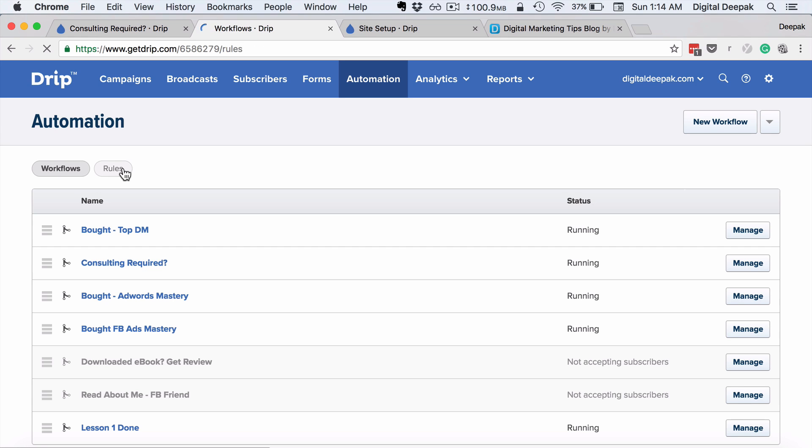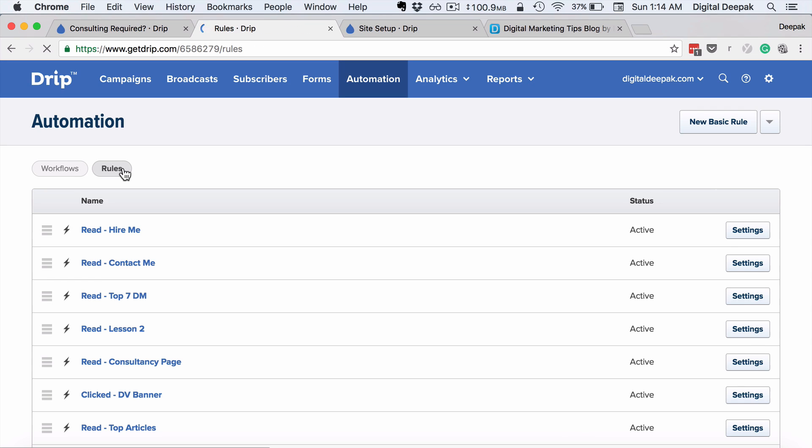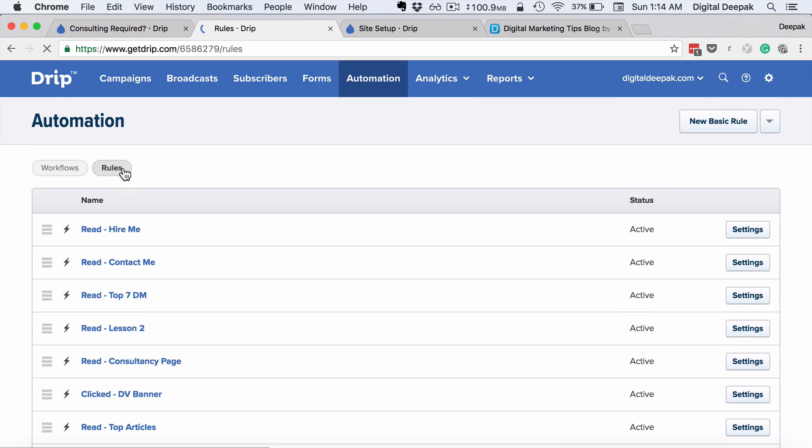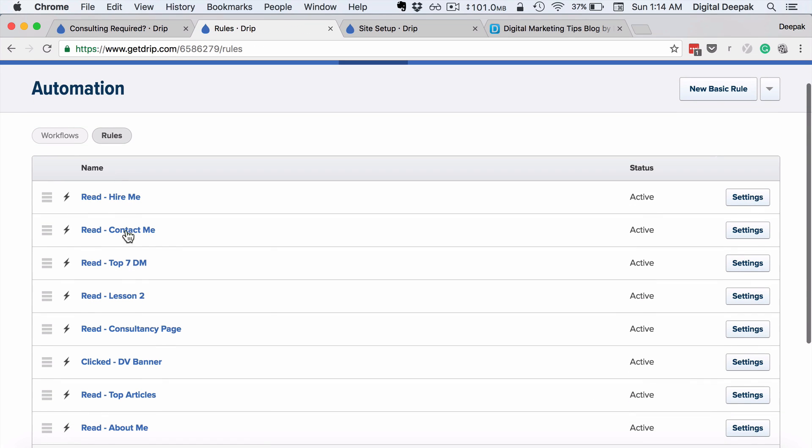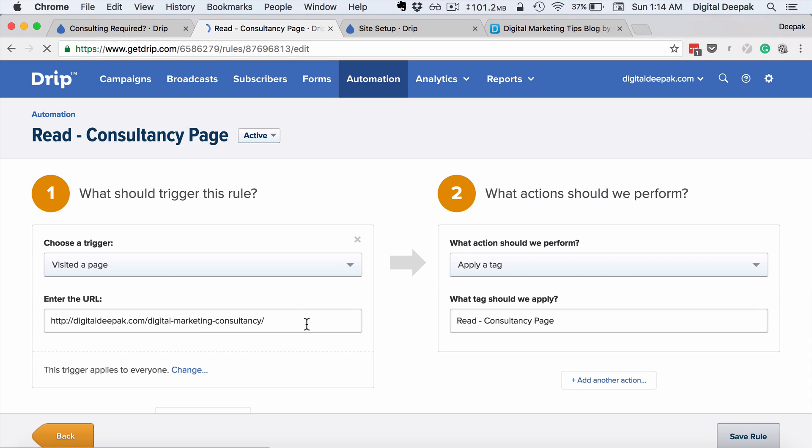That is done under the rules section. So here you can see "read consultancy page." If someone reads the consultancy page, then they're automatically tagged with this tag which says read consultancy page.